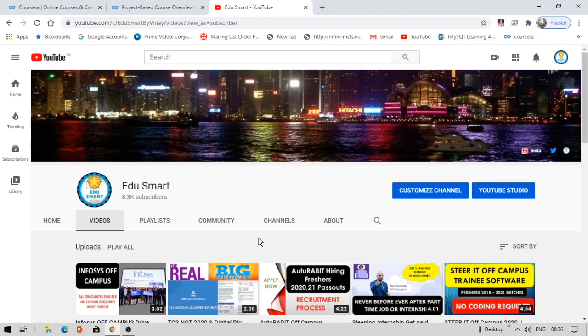In this course, you will be doing a project with a free certificate. You can deploy the project as well. This is a guided project which is absolutely free from Coursera. Now let's get into the details of this project.